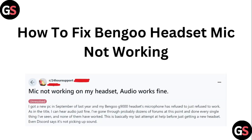Hello guys, welcome to another video in which we would be discussing about how to fix a Bengo headset mic not working. Are you having trouble that your Bengo headset mic is not working properly? Don't worry, in this video we'll help you find a solution for it. Just follow these easy steps.